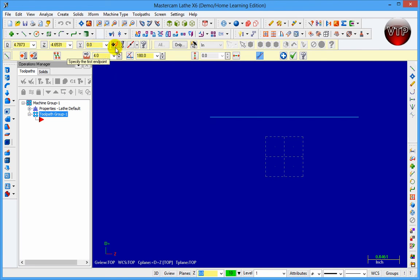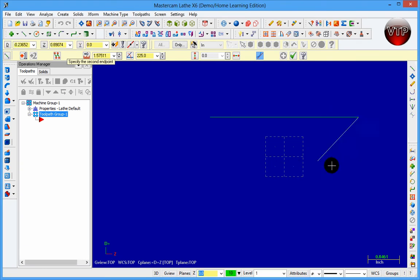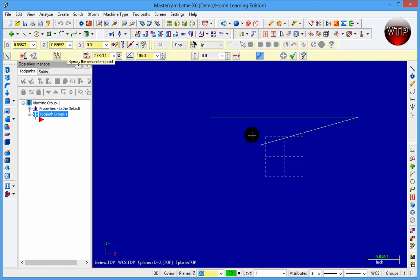Another thing you can do is use Fastpoint over here — it's similar to having the D and Z fields but you're just typing it directly. Click on it and type, say, 2 comma 2, and it will start you at Z plus 2 and D plus 2.